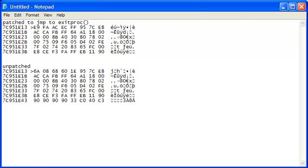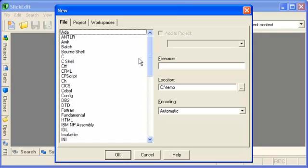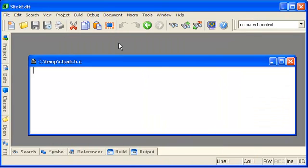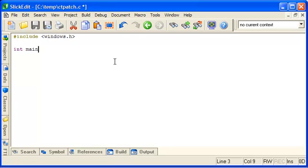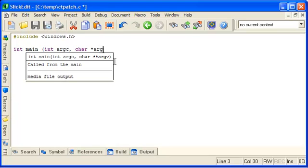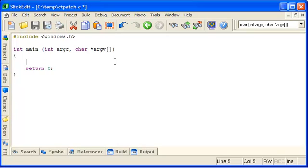So let's open our code editor and make a new file. And we'll call it ctpatch.c, CopyTrans patch. Now I need the windows headers. And we'll just make it a normal C startup. Now to write to the address space of another process, you need a handle to that process. And in order to get a handle, you need the process ID, which is just an integer. And we'll get that from the command line.